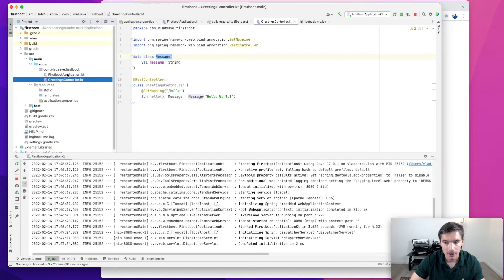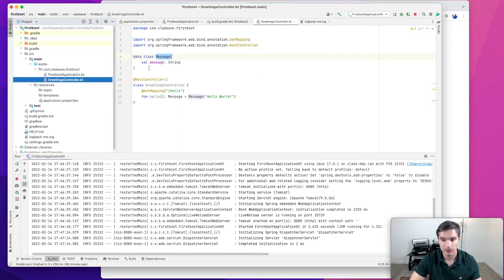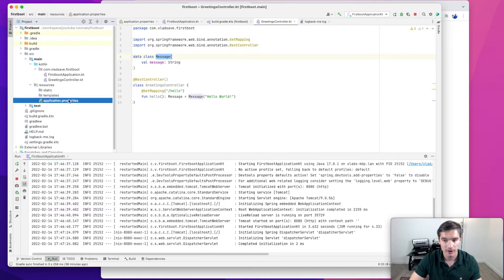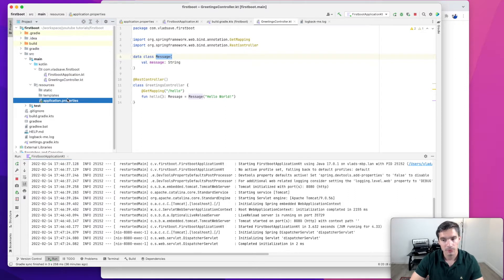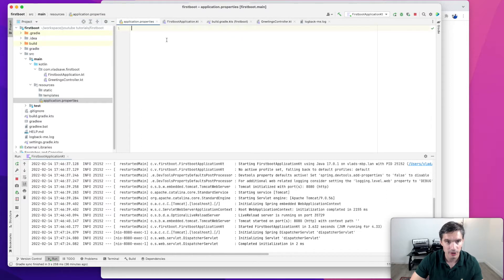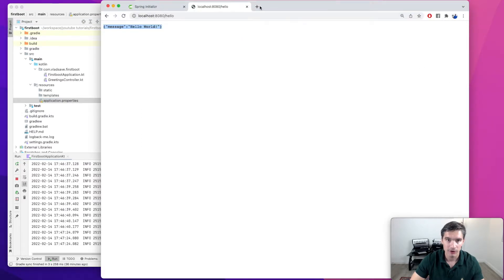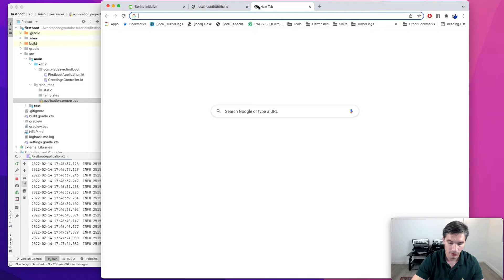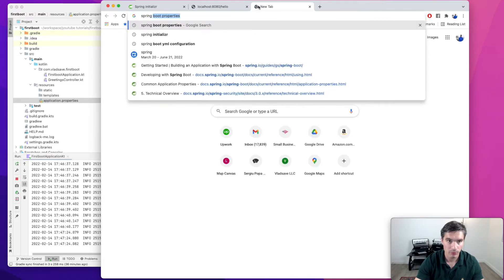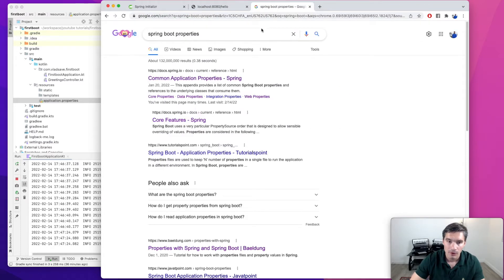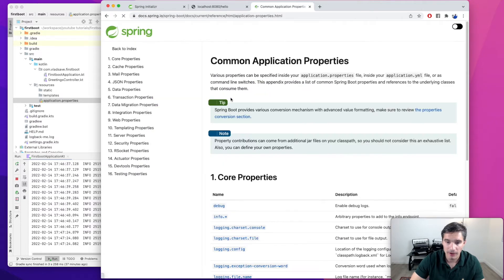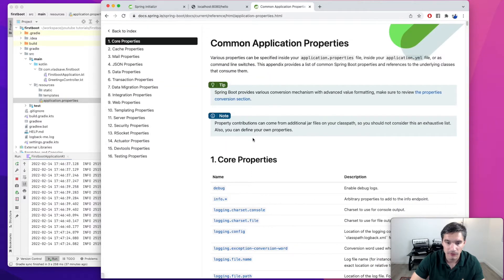The way in which we specify configuration properties in Spring Boot is through the application.properties files. One empty application properties file is already added by Spring Initializer, but there are no properties in here. If we search on Google for Spring Boot properties, we see a list of all the properties that can be configured.